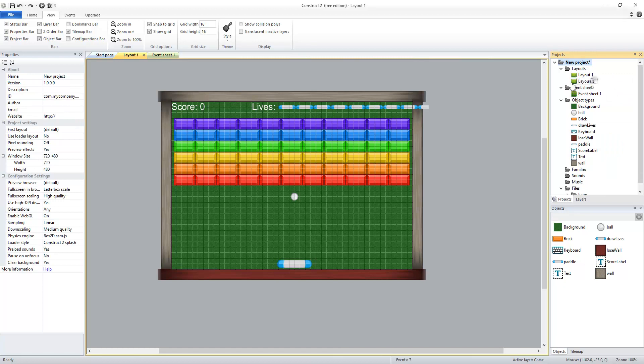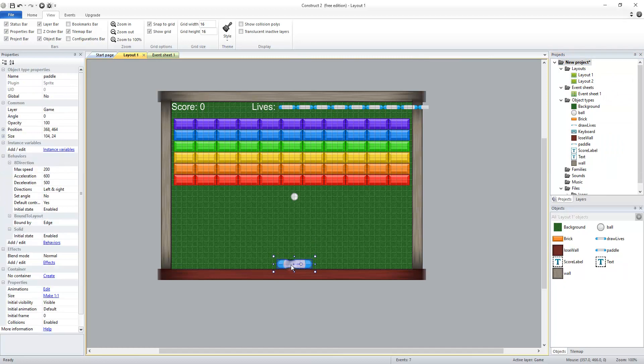Layout 2 is gonna be an exact copy of my first layout so it has the same paddle, the same ball, the same bricks, the score, the lives, the draw lives, the wall, and the loose wall, and the background are all gonna be exactly the same as they were in the first one.